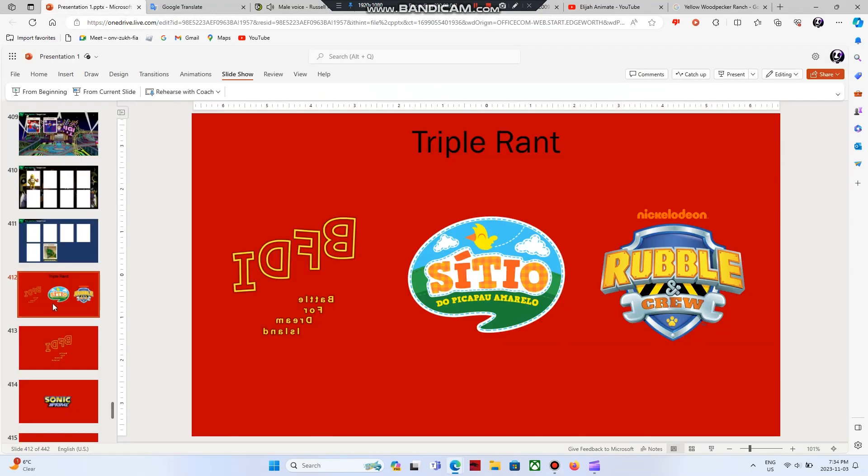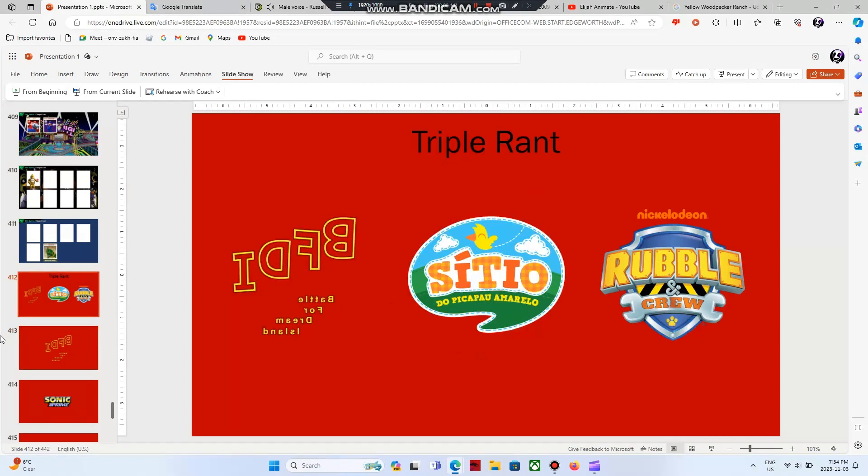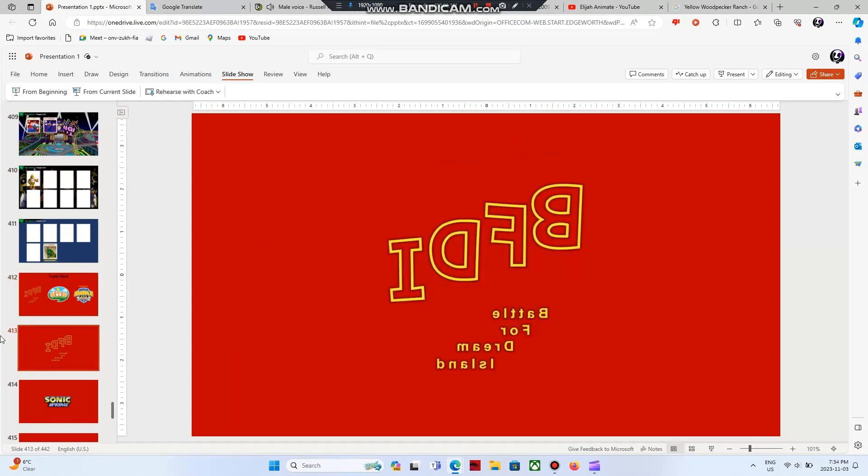This is my 29th rant, and this is my first triple rant. And it will be on Dnalsimodrofeltab, Yellow Woodpecker Ranch, and Rubble and Crew. If you like any of these shows, then opinion handled. First, I'm going to rant on Dnalsimodrofeltab. So enjoy.